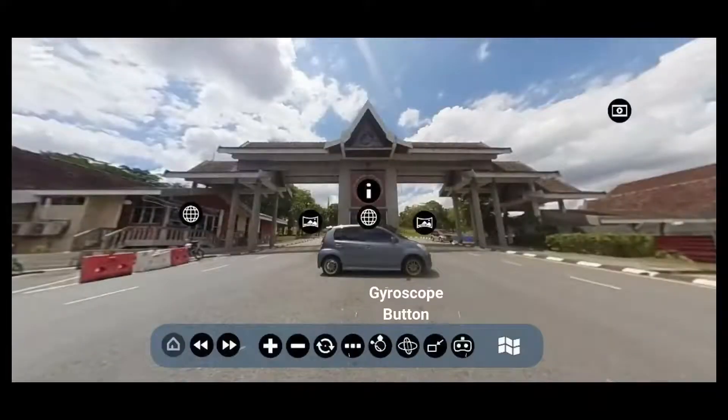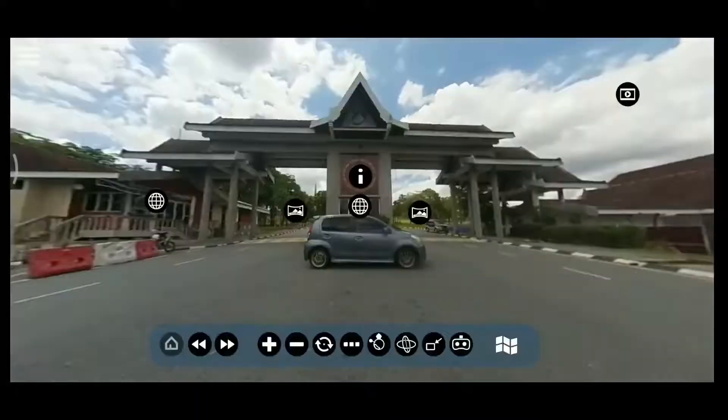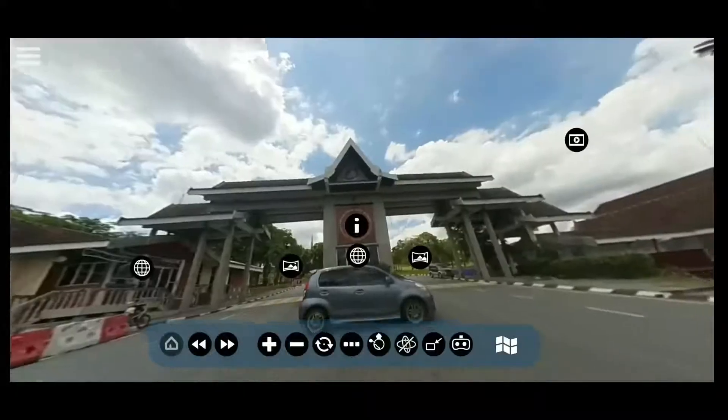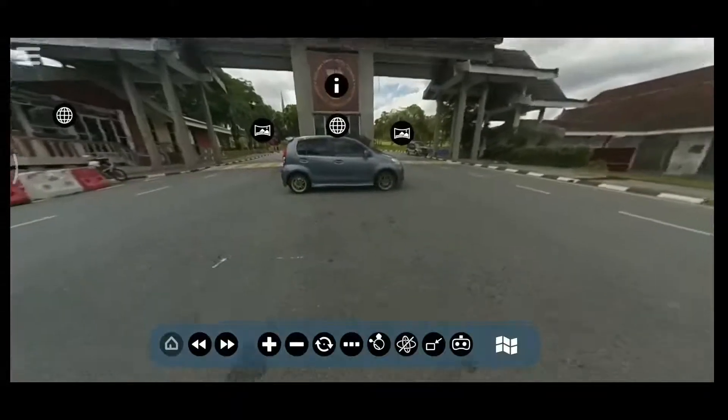The gyroscope button is used to activate the gyro sensor in a device to detect the rotational movement of a person.